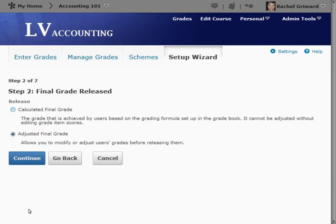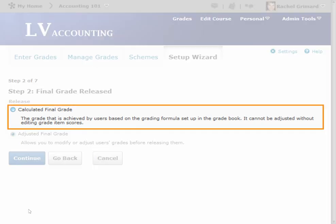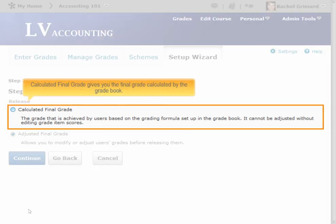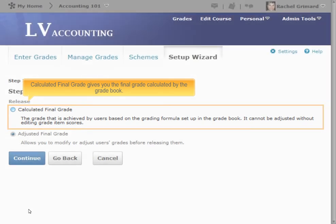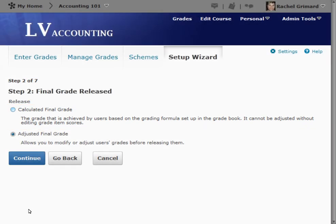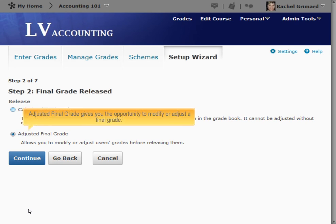Step 2: Final Grade Released. The type of final grade to release determines whether an adjusted final grade is released to users. The most common choice is the calculated final grade option, which gives you the final grade calculated by the gradebook. However, choosing Adjusted Final Grade gives you the opportunity to modify or adjust a final grade.